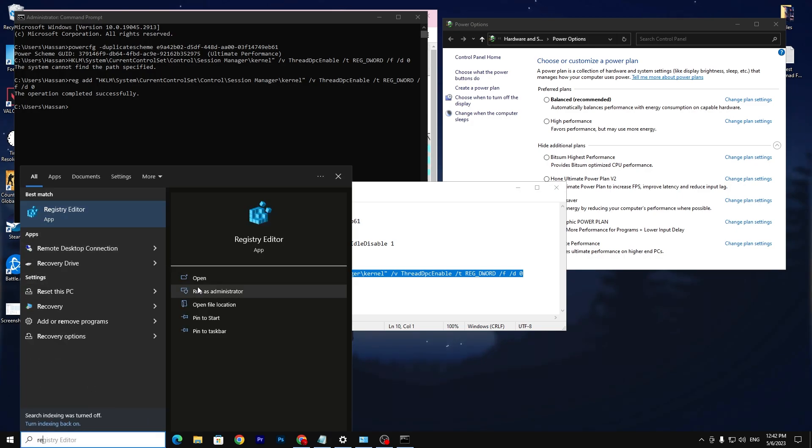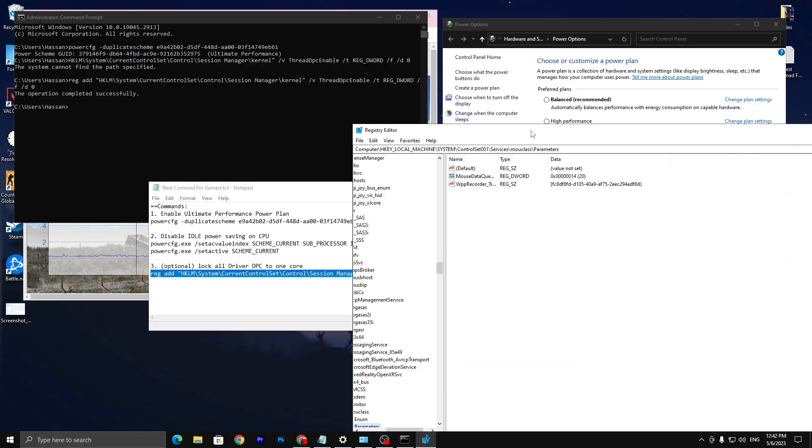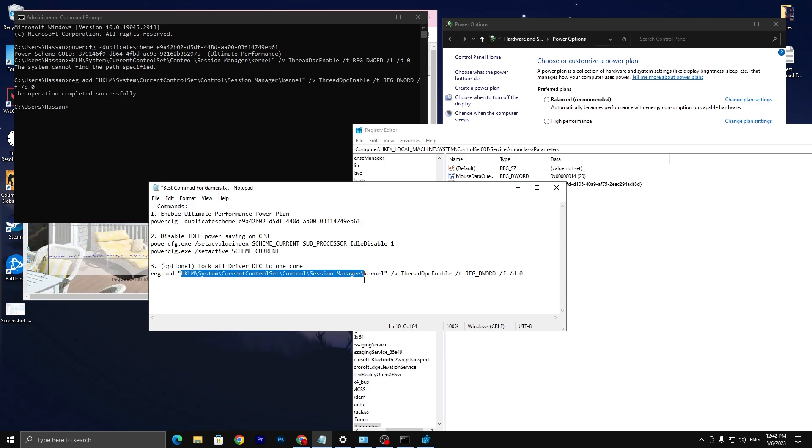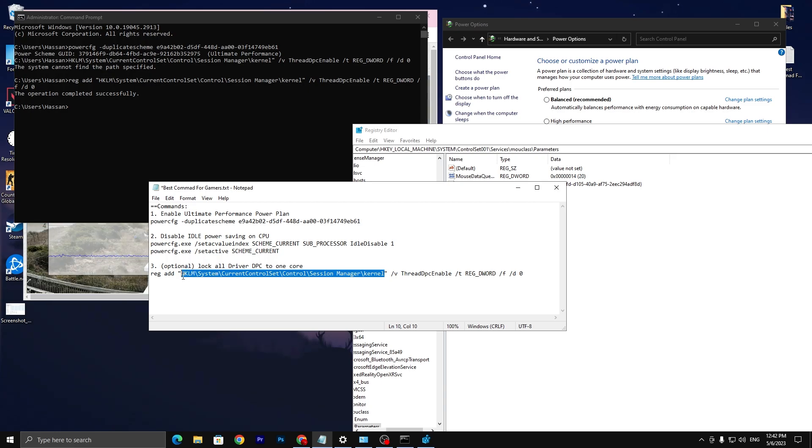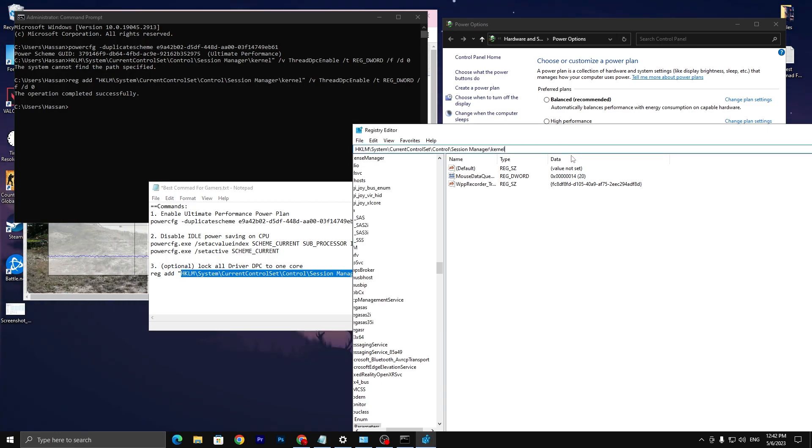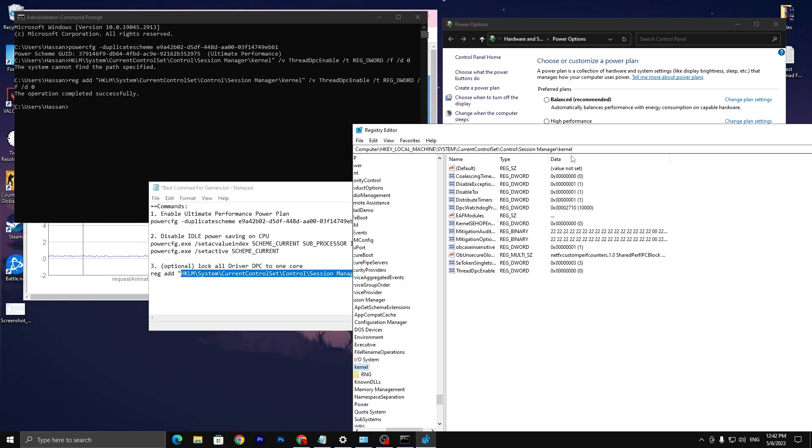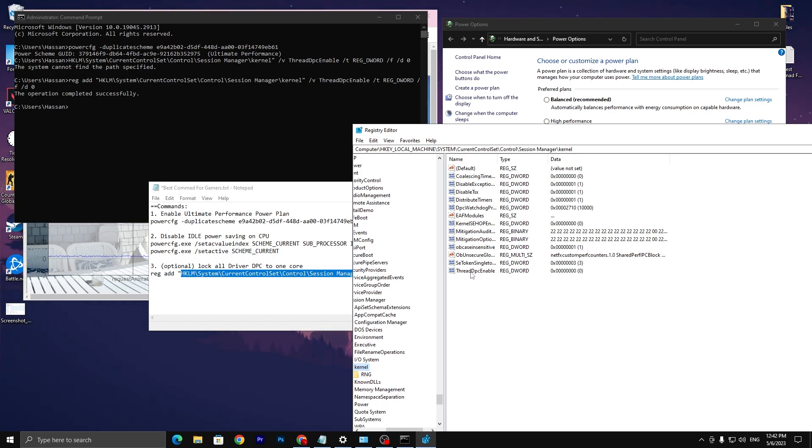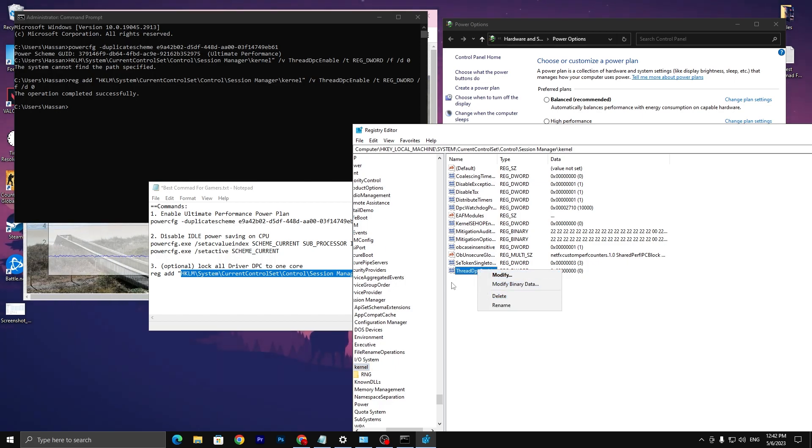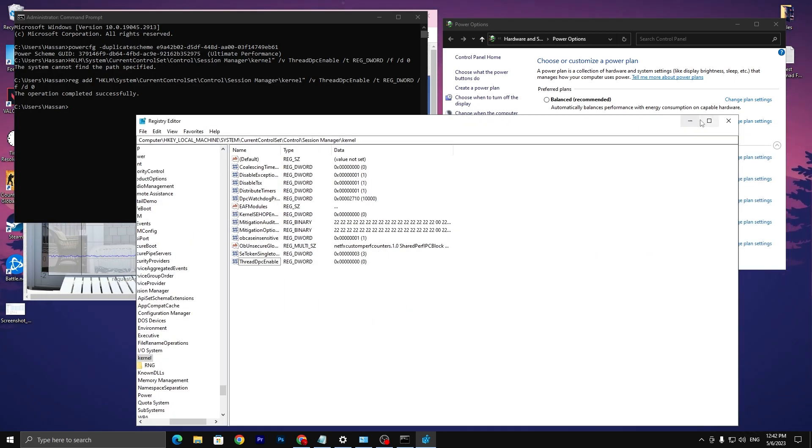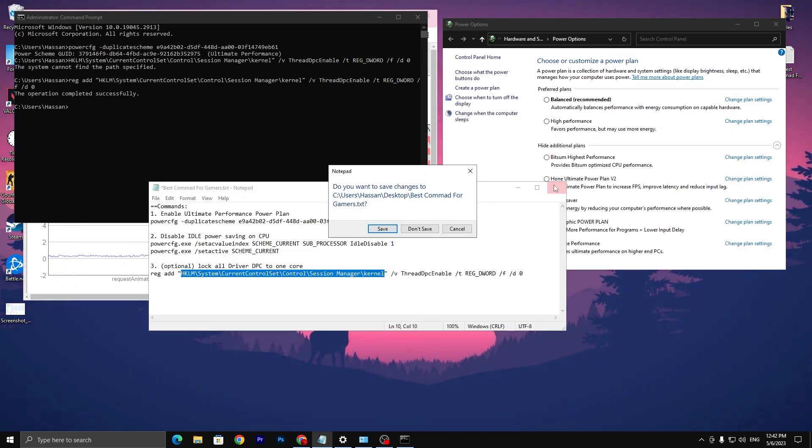If you want to simply delete it, you need to open up your registry editor, run this as administrator. Now you need to go to this text file, copy the location from here, paste it in the search bar like this and press enter. There you will find the last one which is thread DPC enabled set to zero. You need to simply right-click here and disable this registry from here, and this will reset the settings.